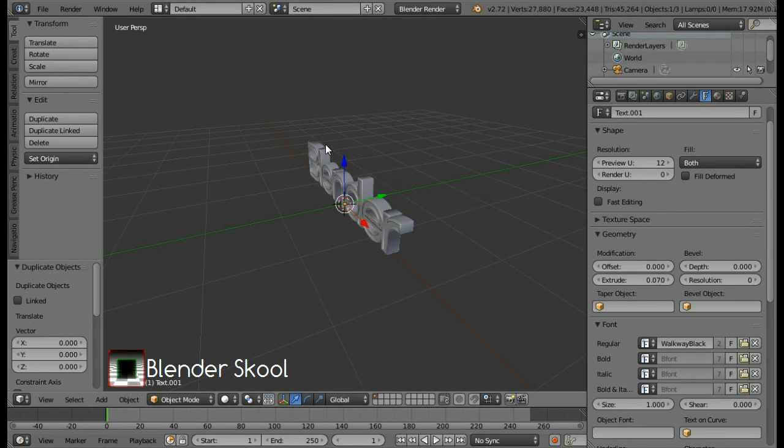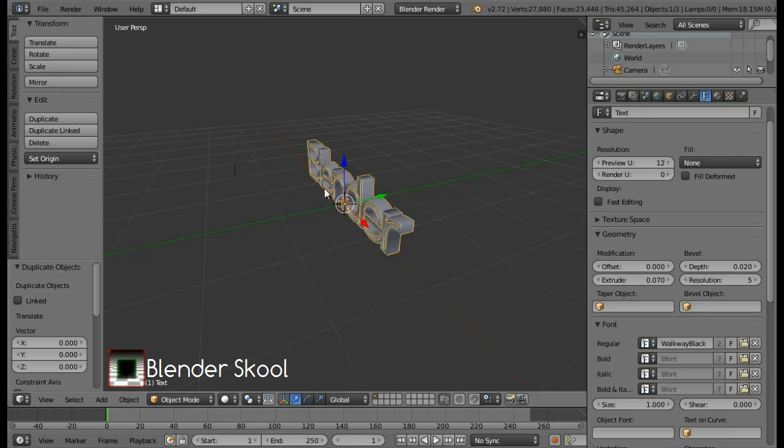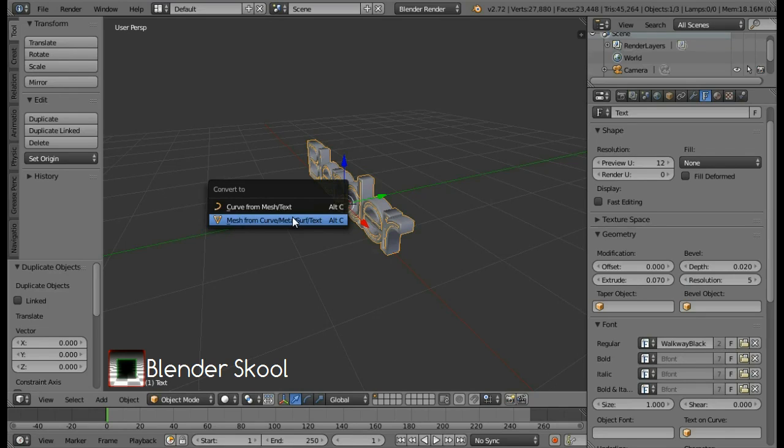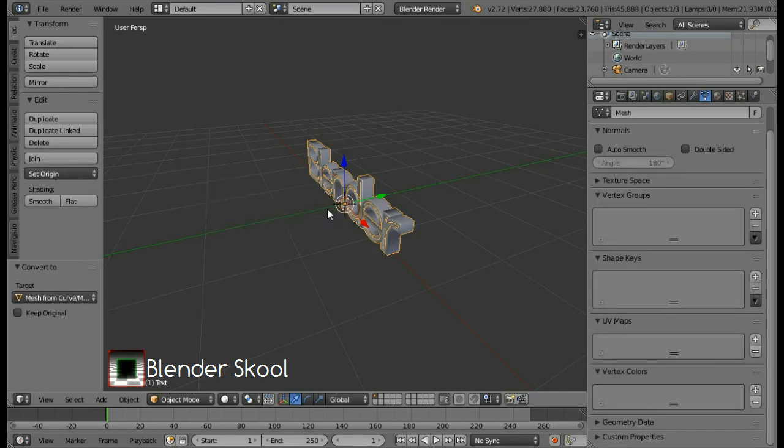Now select the outer text by right clicking on it. And convert this to a mesh by pressing Alt C. And then select Mesh from Curve MetaServe Text. This will convert our text into a mesh. And now we can edit it.